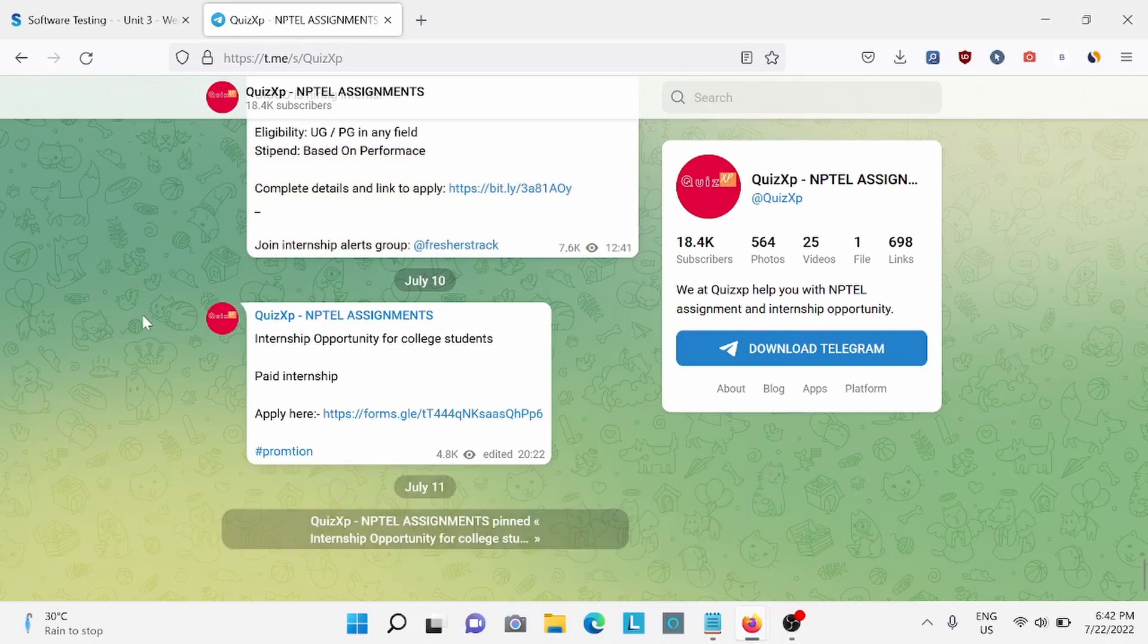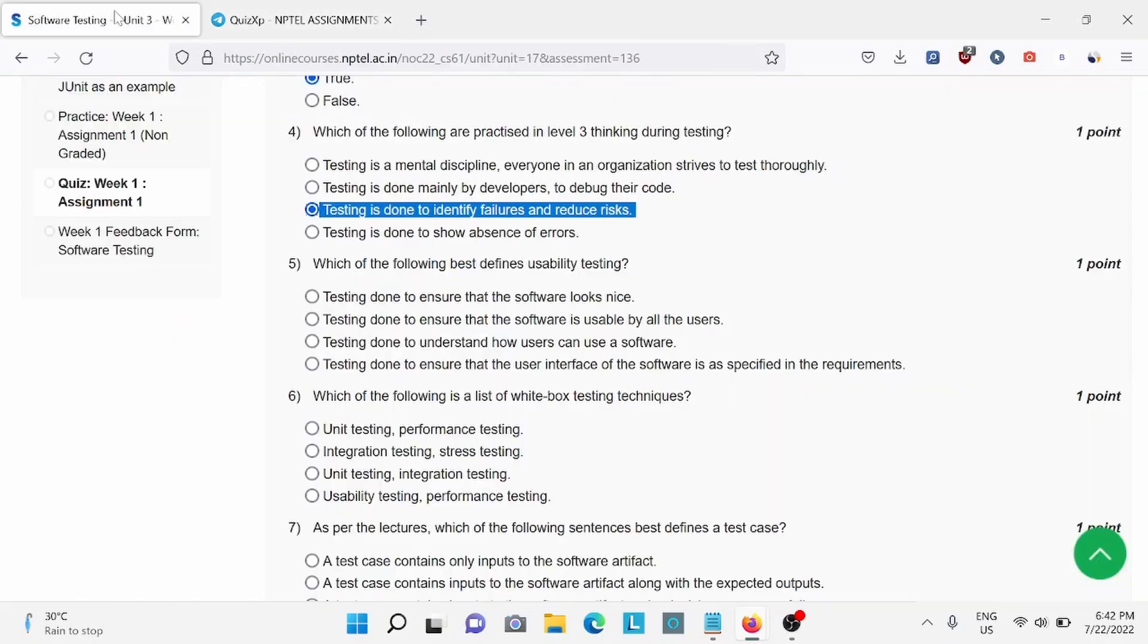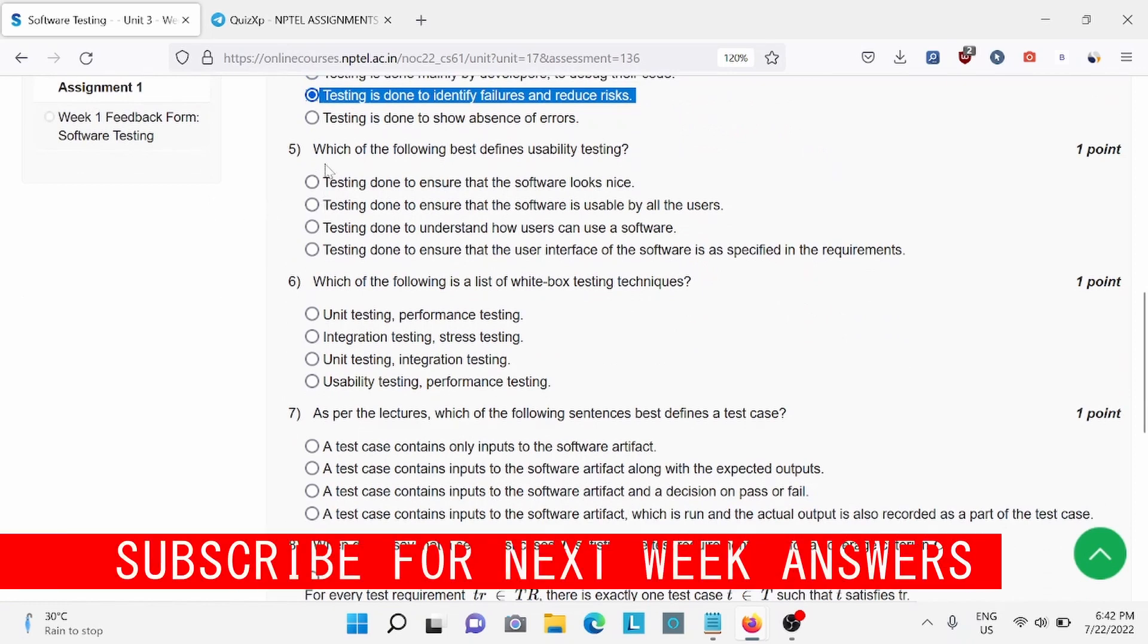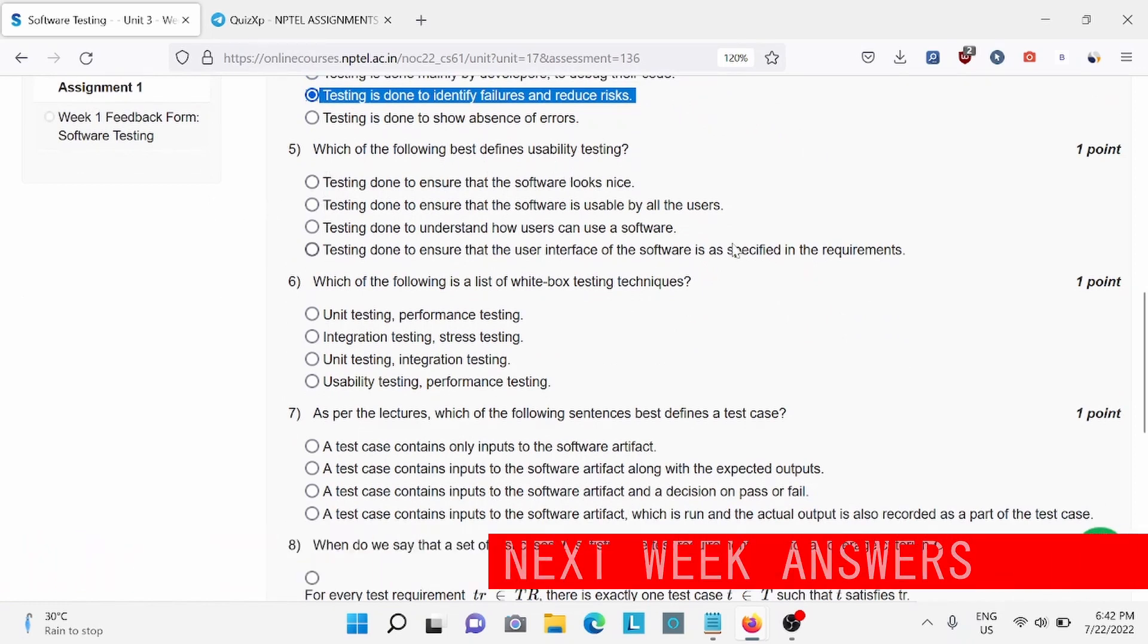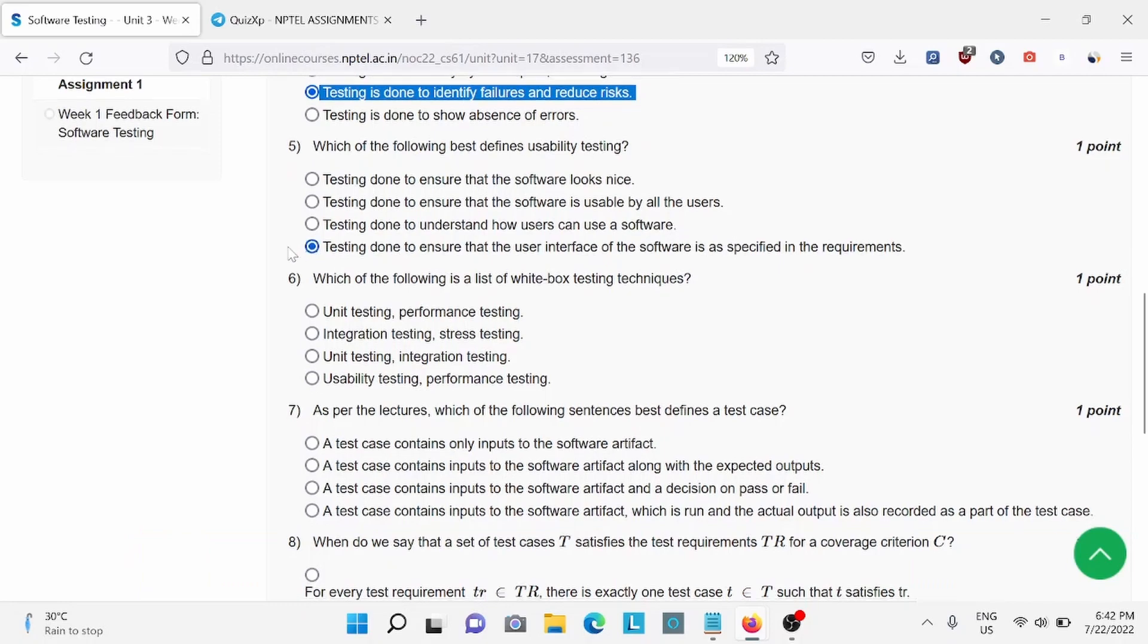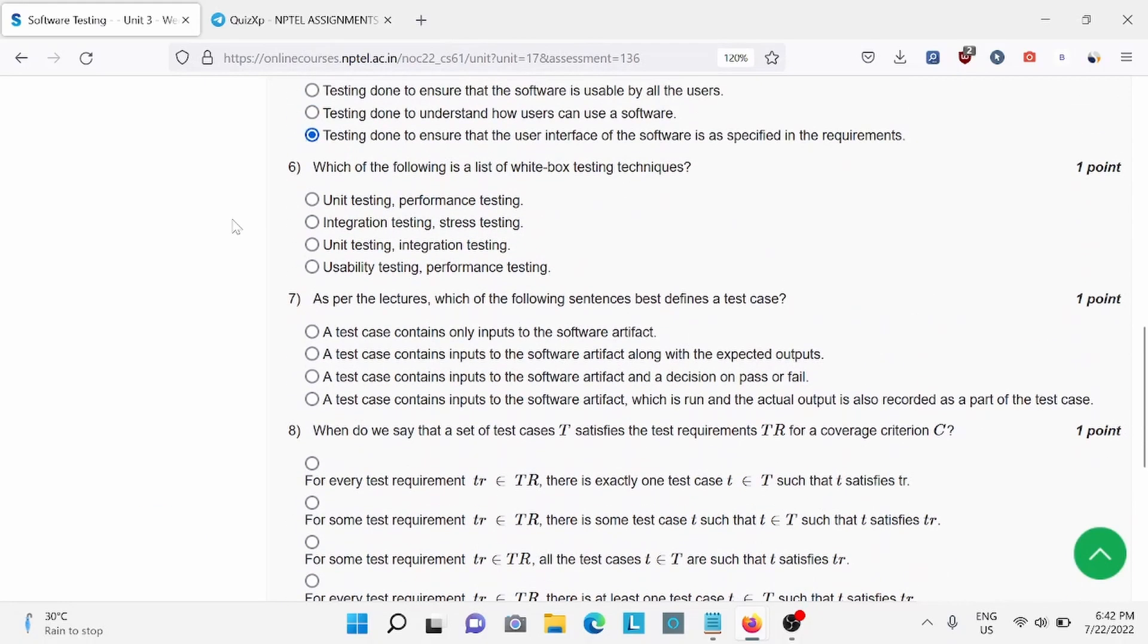Question 5: Which of the following defines usability testing? For this, D is the right answer. Question 6: C is the right answer - Unit Testing and Integration Testing.